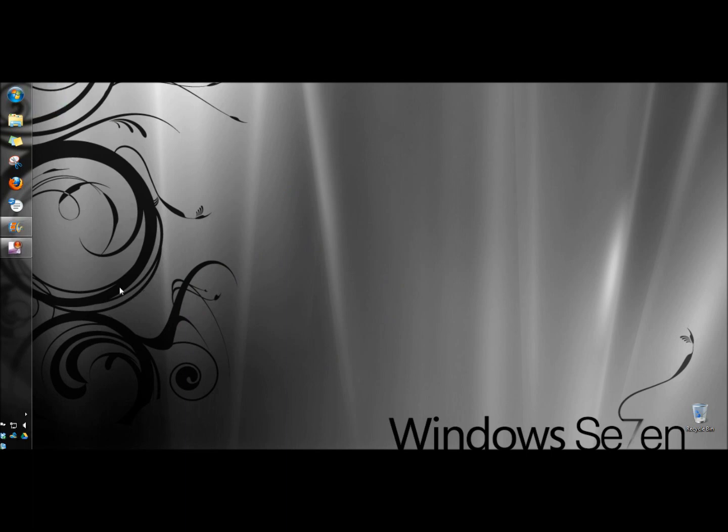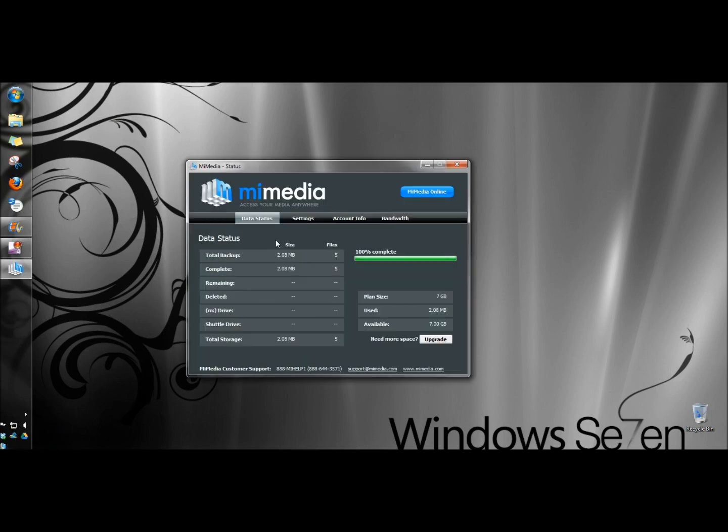And the computer's restarted and MyMedia's icon is now in the system tray and it says your backup is complete. And I'm going to click on that icon. And MyMedia will open up. And the first thing it does is show you the status of your account. It shows my total backup is 2.0 megabytes with 5 files. And all syncing is complete.